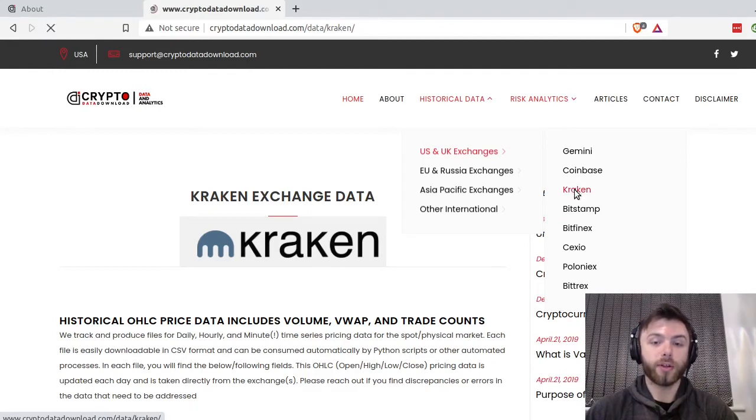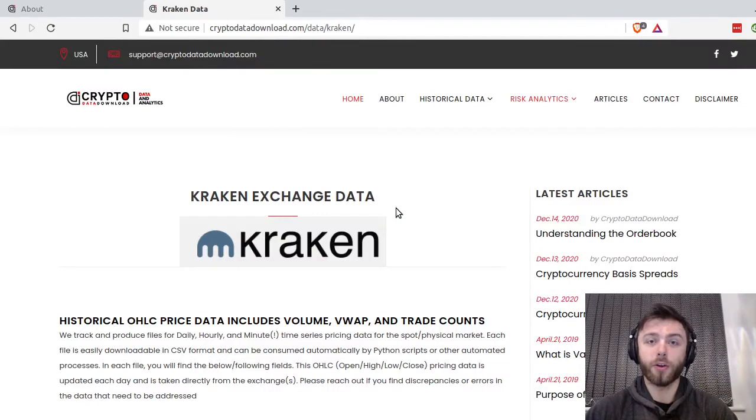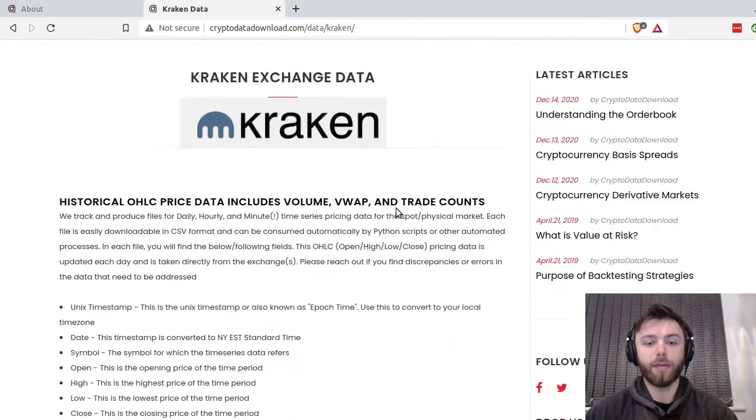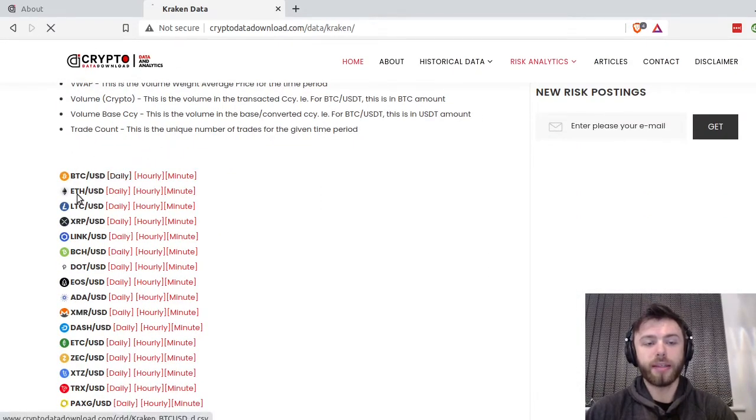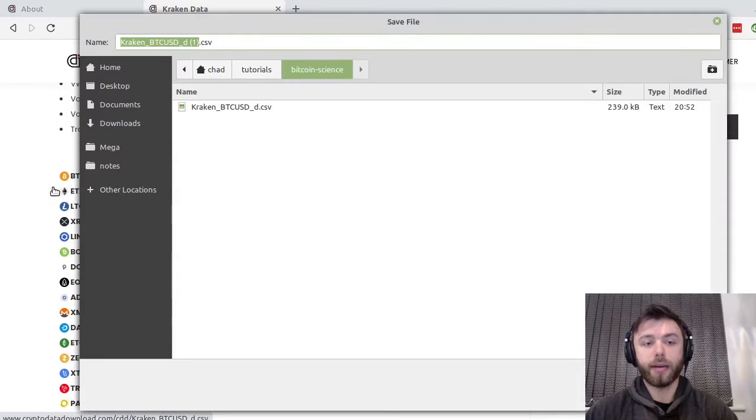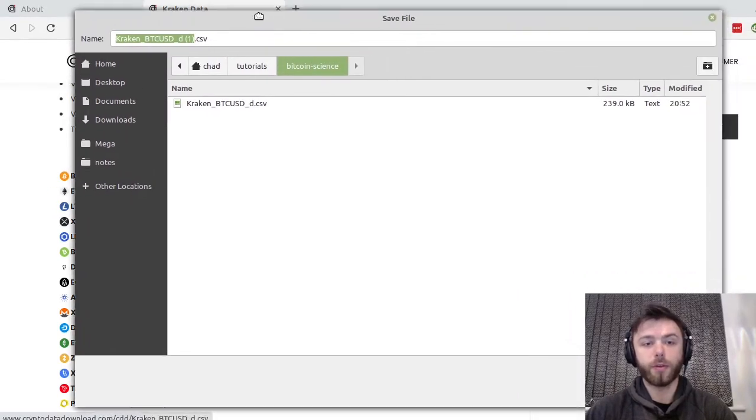I'm going to pick Kraken because from what I've seen they have the best historical data and it goes back in time the furthest. You can download here BTC USD daily or any other crypto you want. It doesn't matter for the purpose of this tutorial.